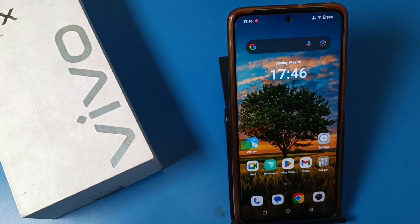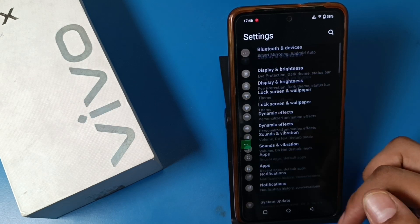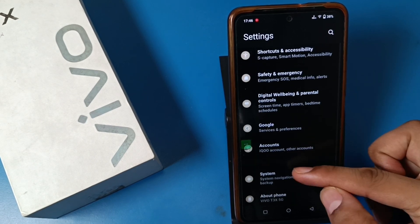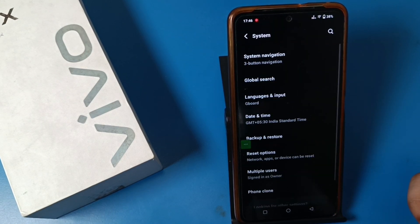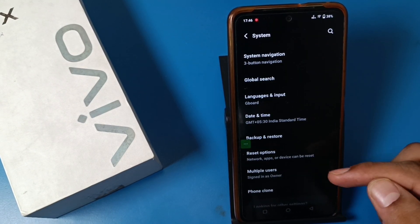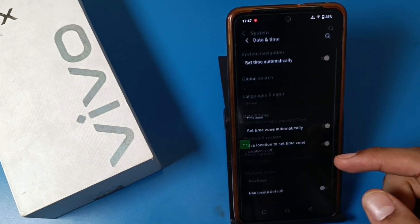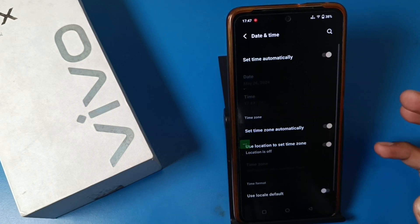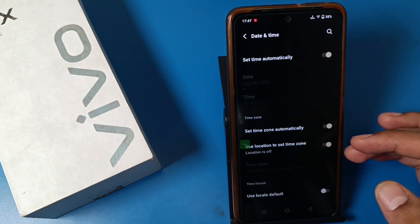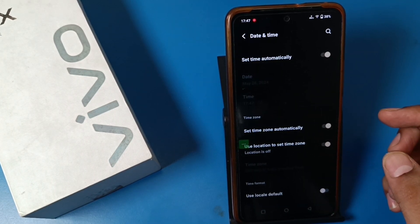First, you have to open the Settings option and swipe down. You can see there is a System app settings, and here there is a Date and Time option. You can also search for Date and Time in the search bar.